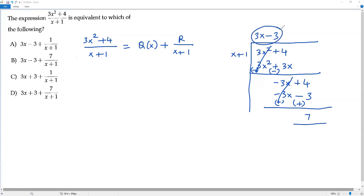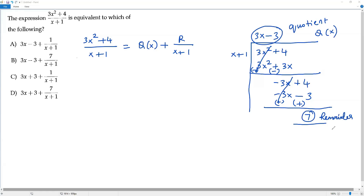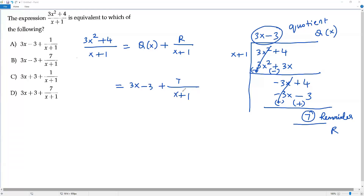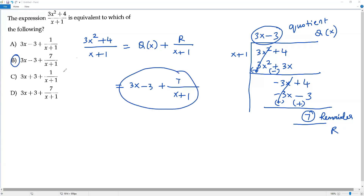So the quotient q(x) is 3x − 3 and the remainder r is 7. The full expression is written as 3x − 3 + 7 over x + 1. Checking with the answer options, option B is correct because it has 3x − 3 + 7 over x + 1. So the correct answer choice for this question is option B.